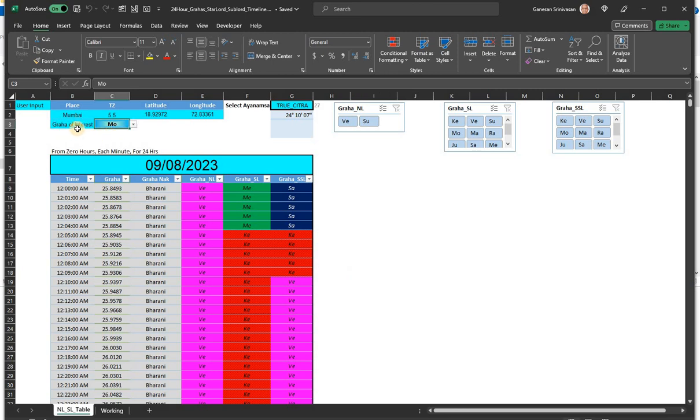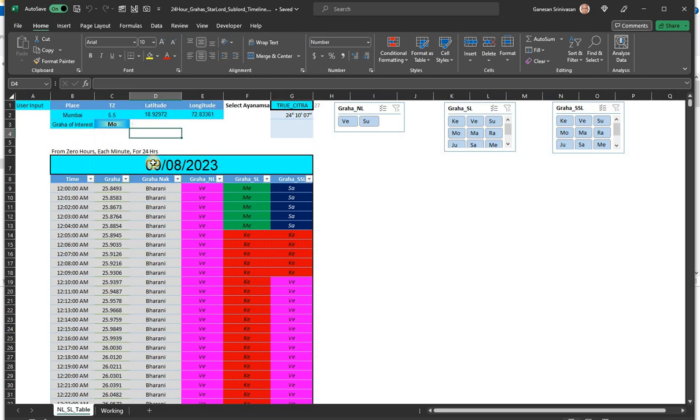Where you have the graha of interest, you can pull down menu here, you can choose any of the grahas. I left out Ketu. Anyway, it's for a one day happening. Rahu Ketu do not matter at all.